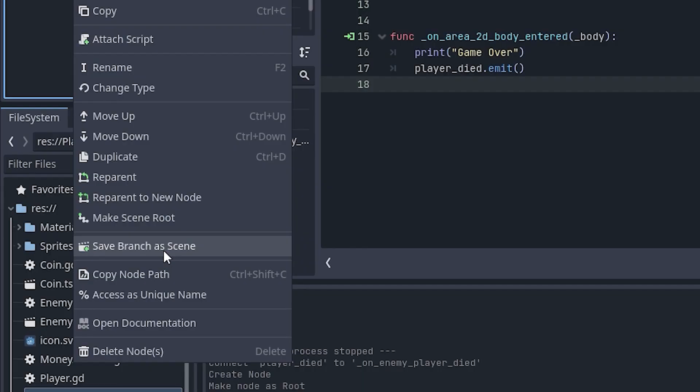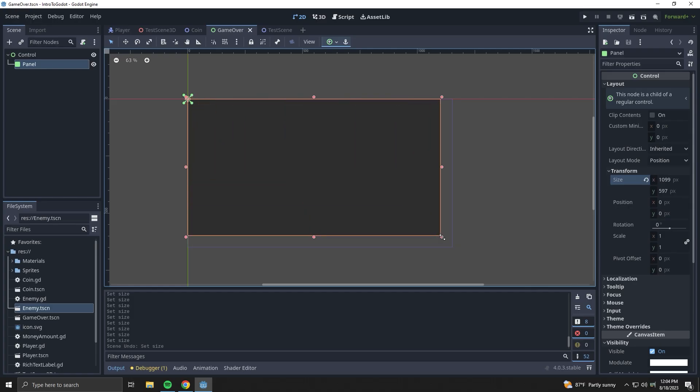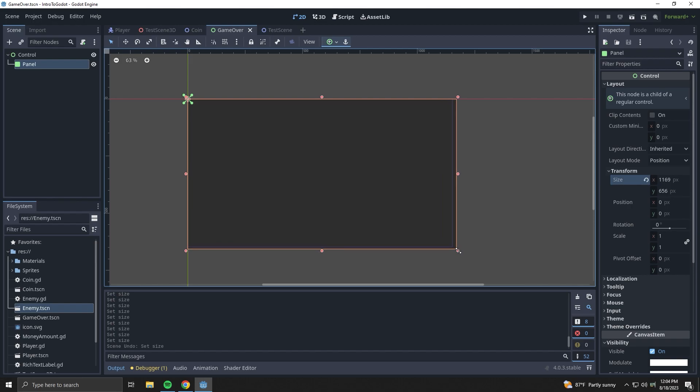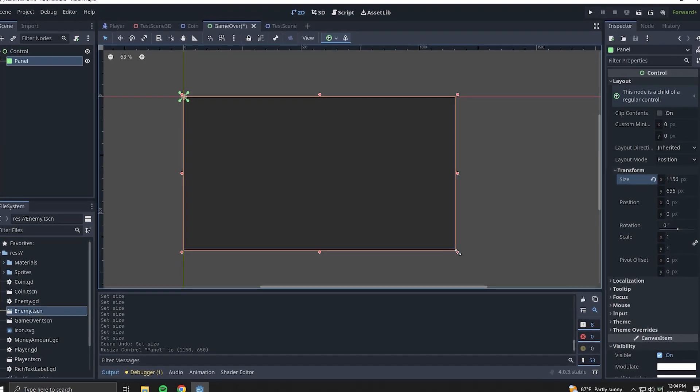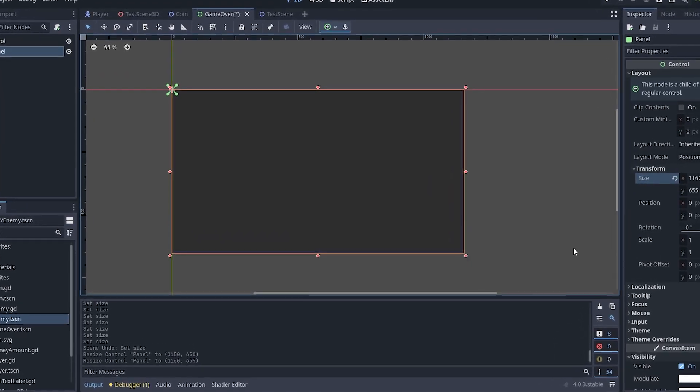Saved it as a new scene and added a Panel node because it looked like I could use it as a semi-transparent background. Now how do I call it? Give me a sec.